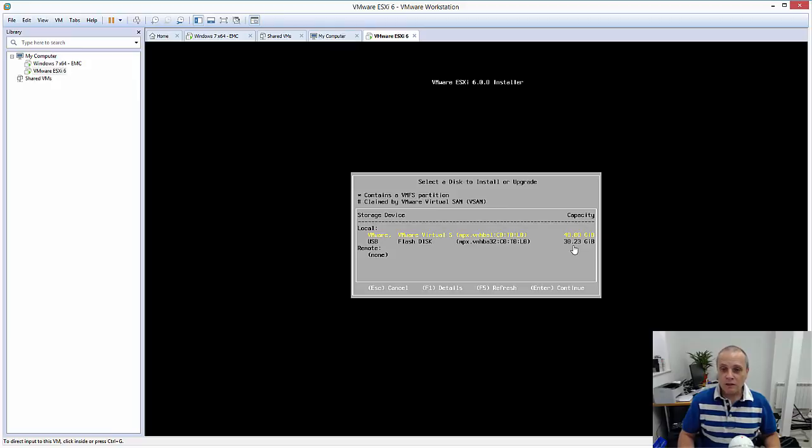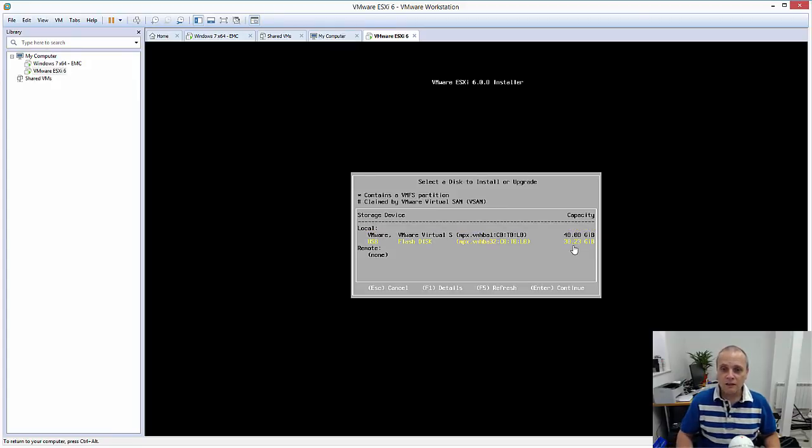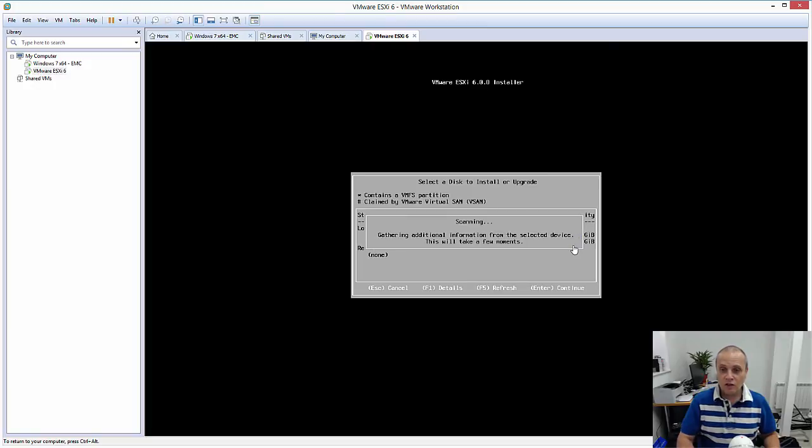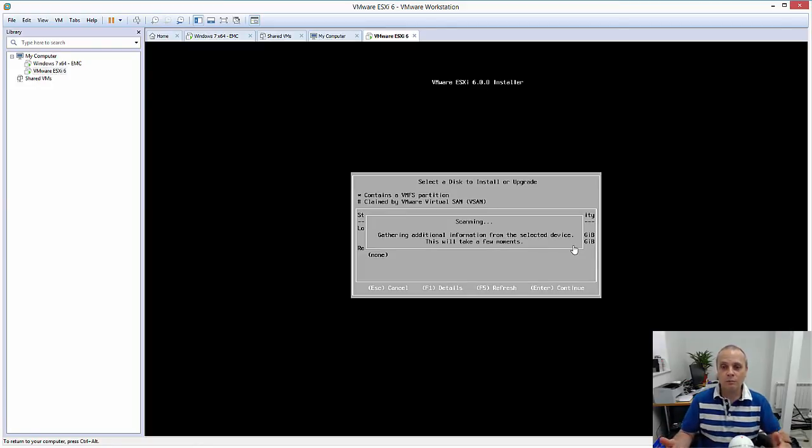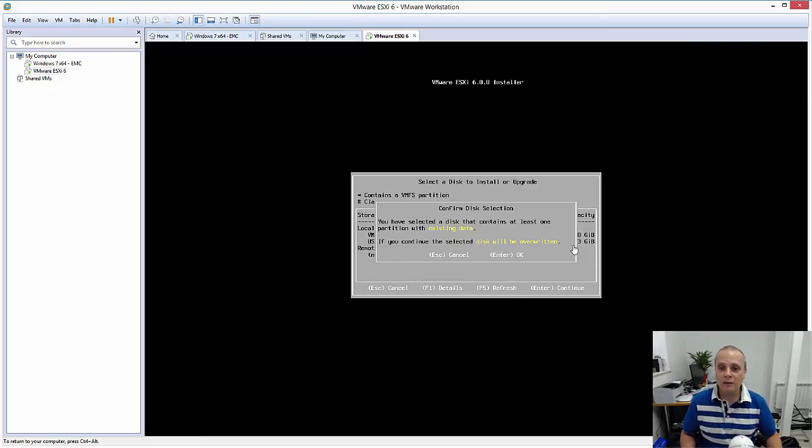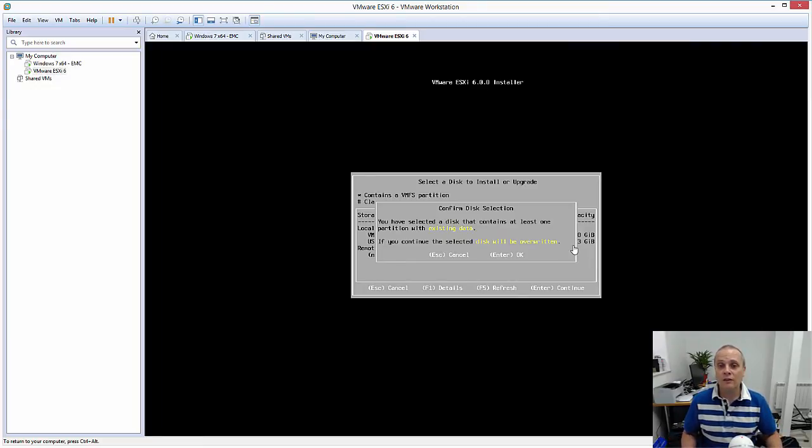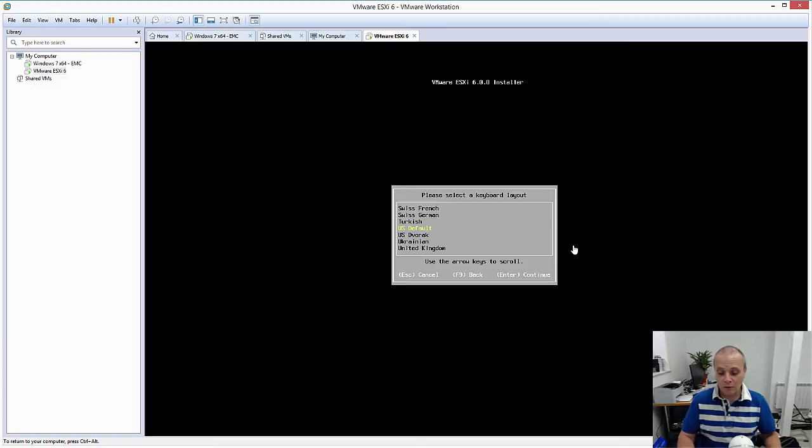So at this point, what I'm going to do is select the USB key as the target destination for the installation, literally just press Enter. The ESXi installer goes out, gets a little bit more information, gathers a bit more information on that USB key, warns you that any data that you have on that USB key will be overwritten.